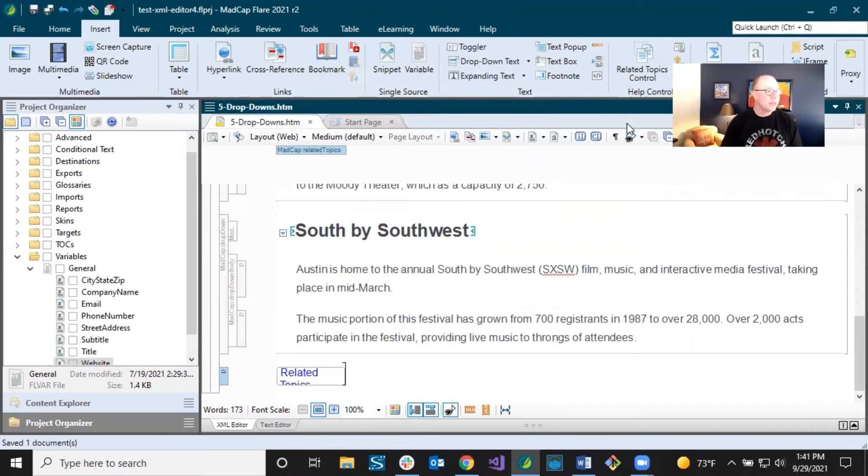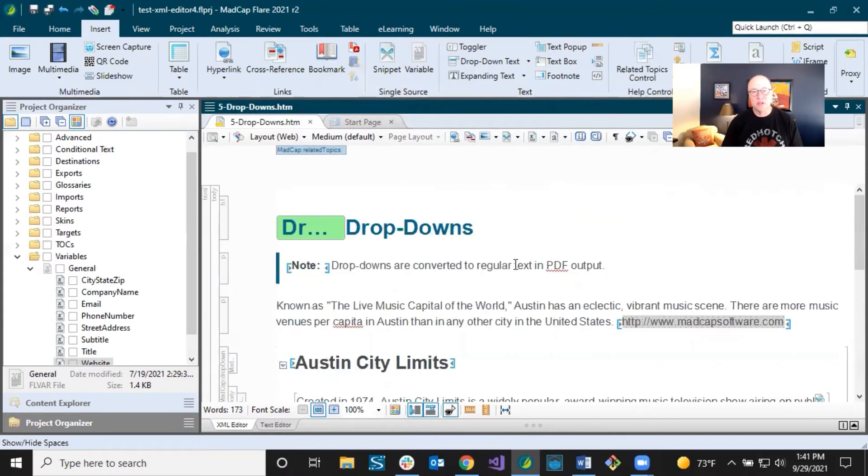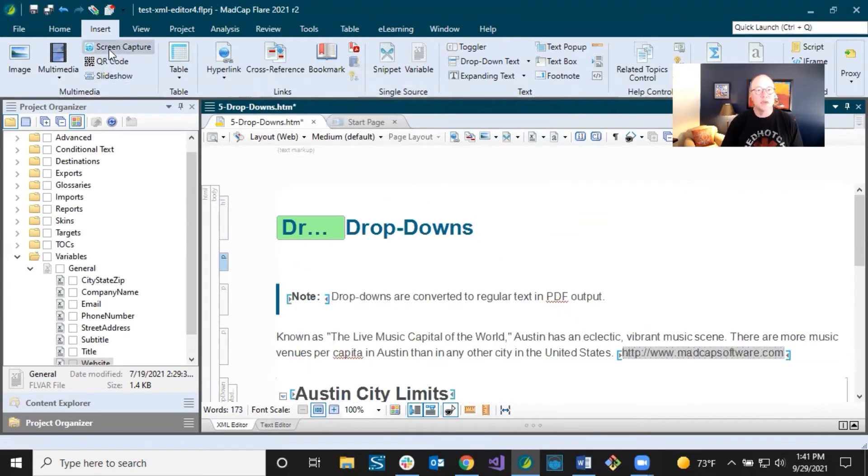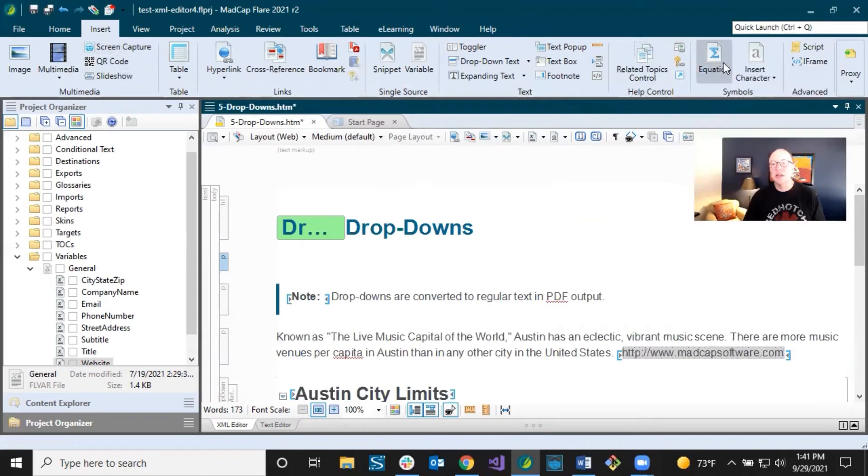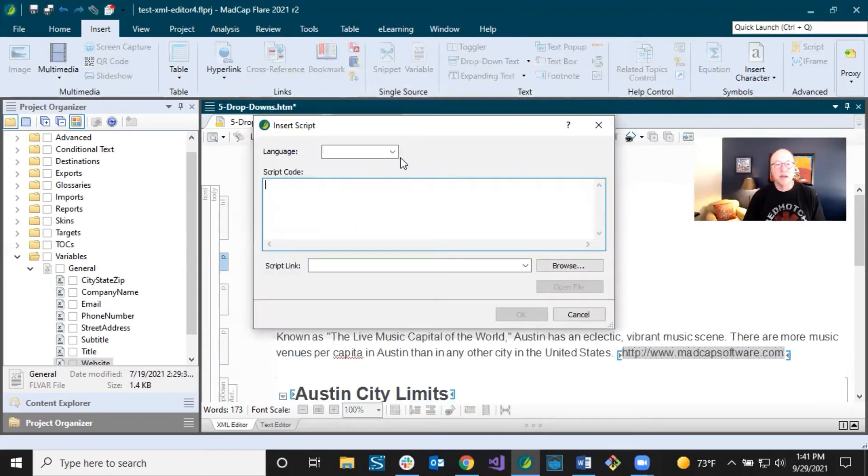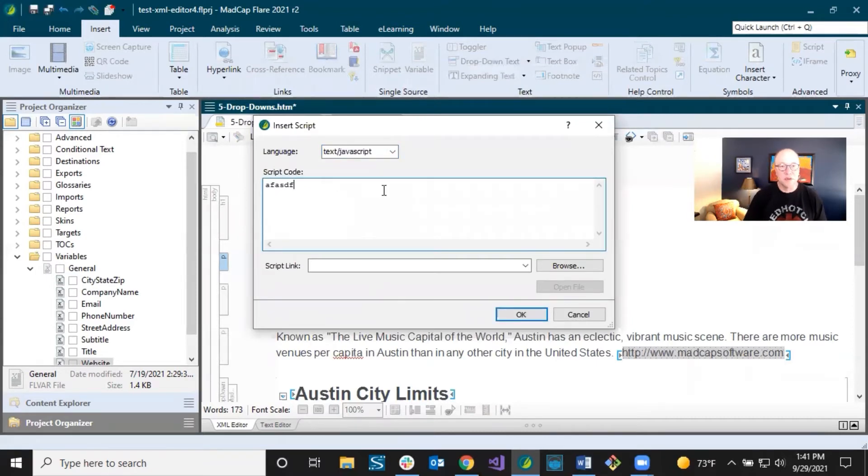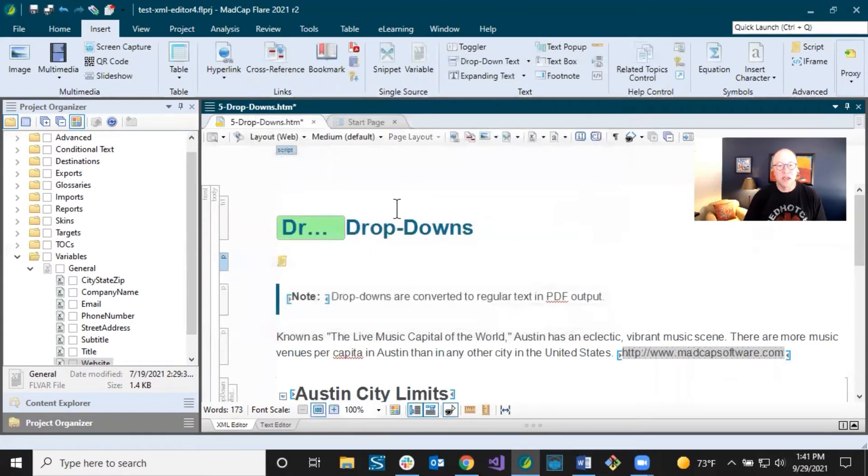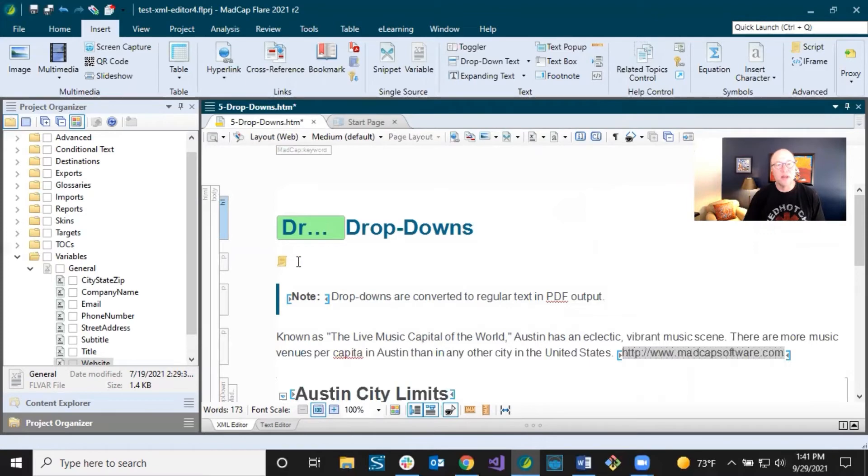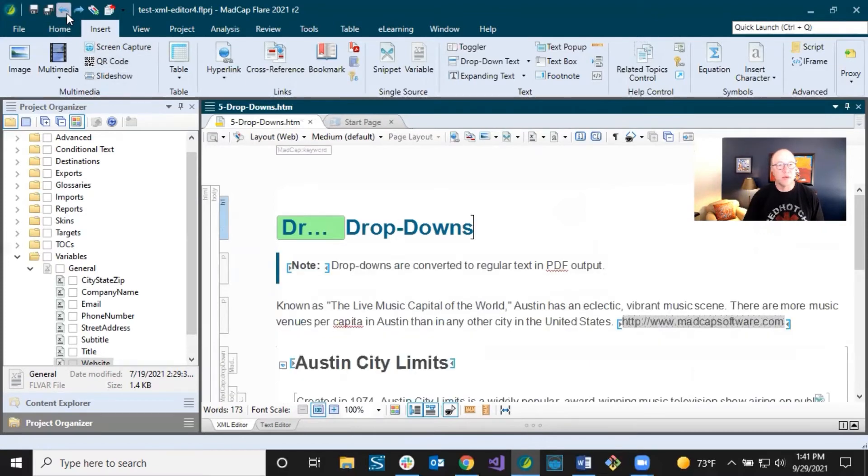So things like that or script. You could insert a script into a topic. Let's see. Insert. And it's way over here. And you pick your script language. And I'm just going to type nonsense in there. Click OK. And this little thing represents a script. You're not going to see this little icon in the output. This is just where that script is going. I'm going to undo that one.